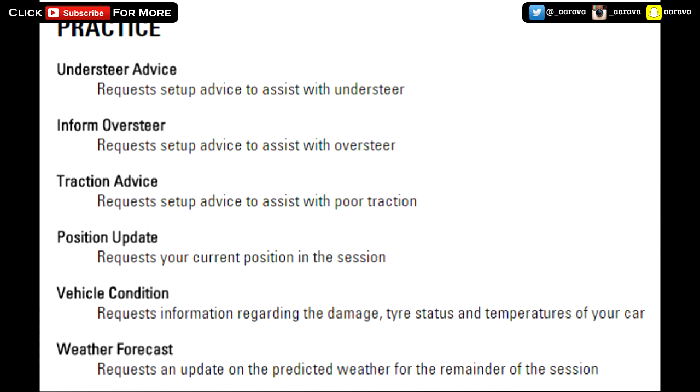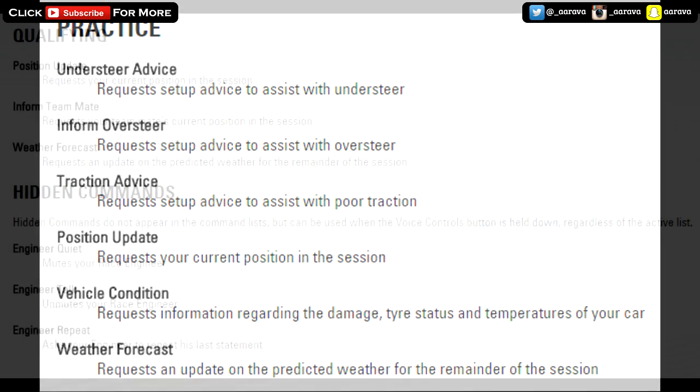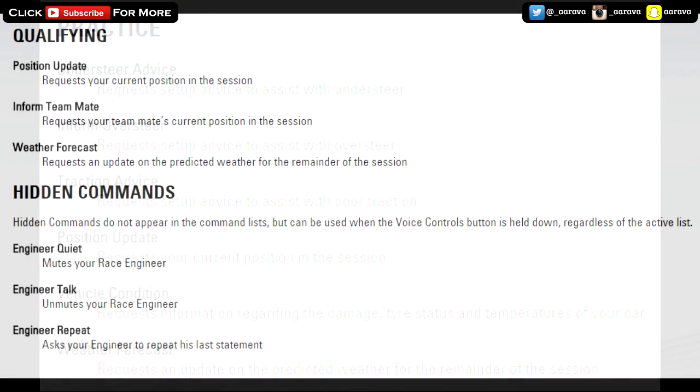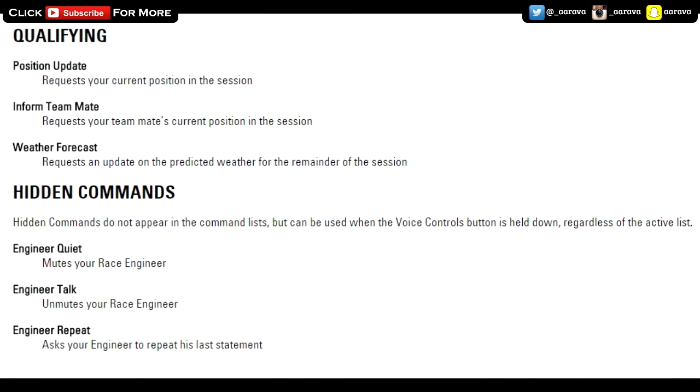In qualifying they've got a position update, inform about your teammate. You get to know about your teammate. Obviously that's quite an important part in Formula One - if you're not able to beat others around you, the most important thing is to beat your teammate. That's just a few little things you can look through yourself and see in detail. Let me know what you think about some of these commands and what they might mean.